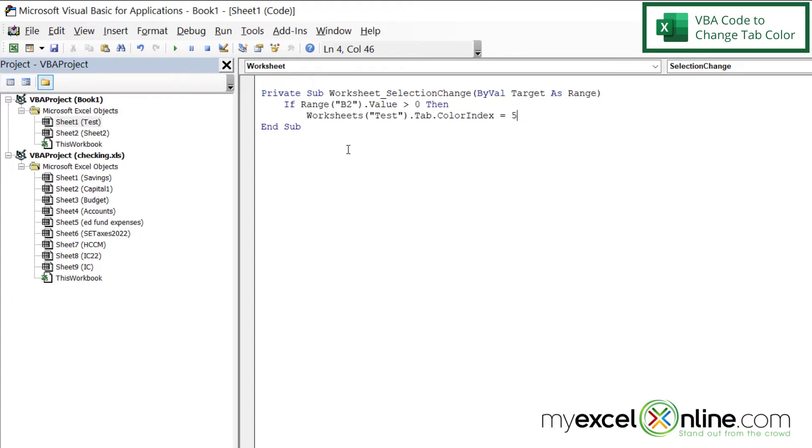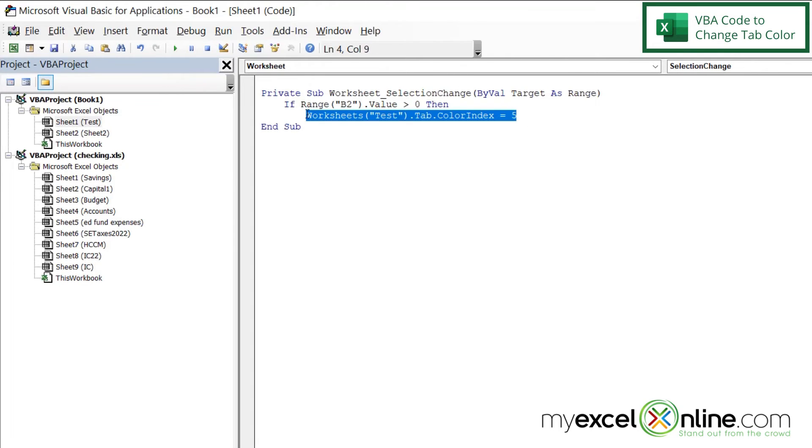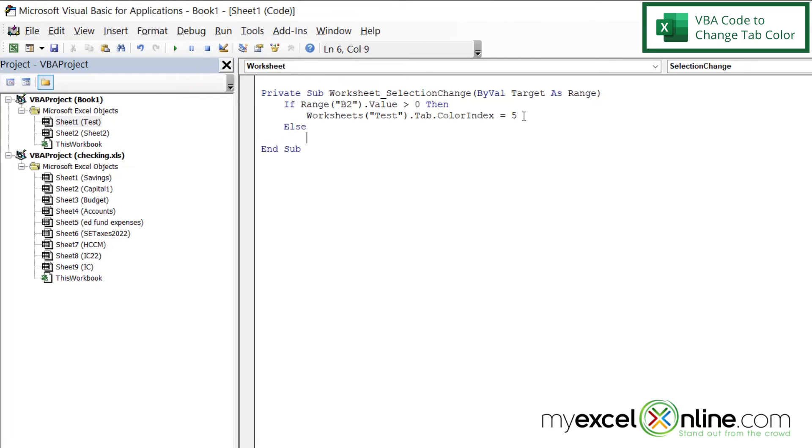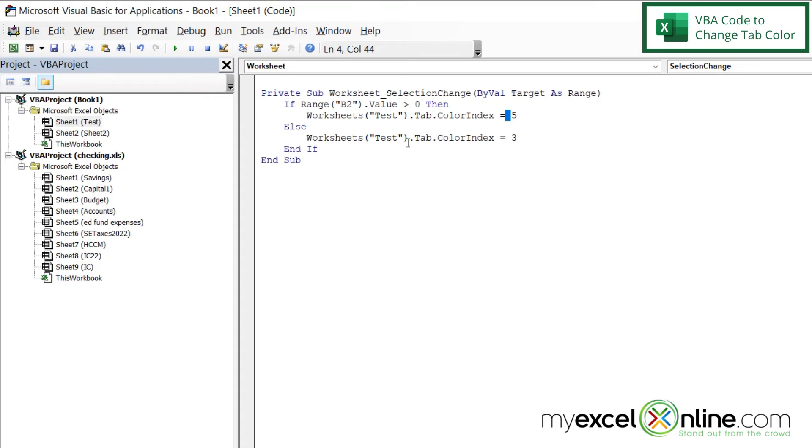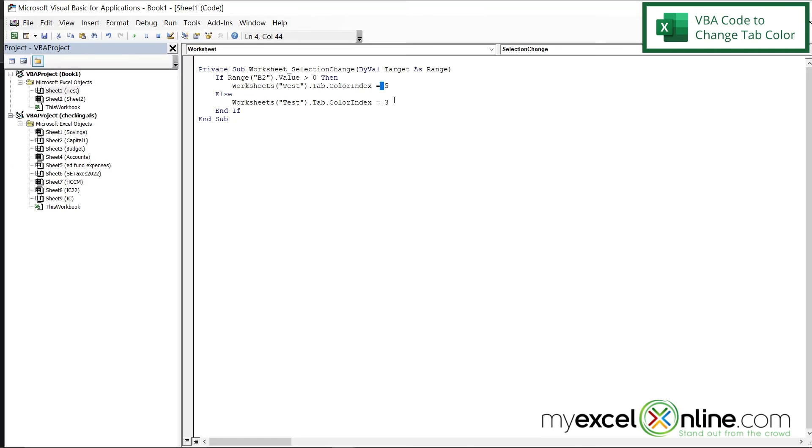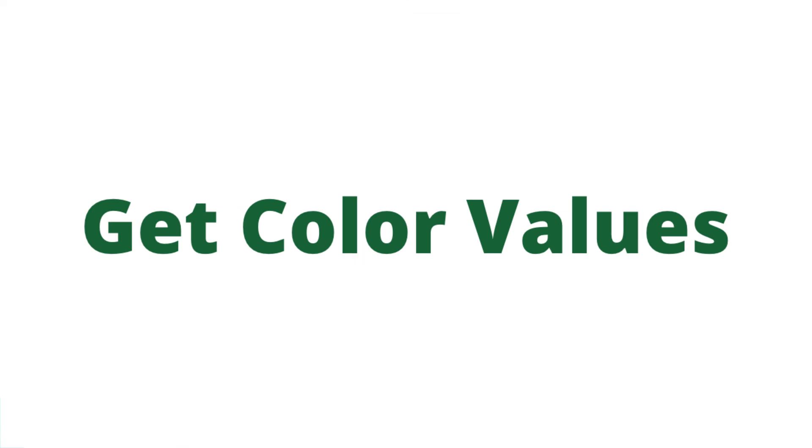But what if the value is less than zero? I'm going to copy this right here with Control-C, hit Enter and write an else statement, and just paste that and make that equal to a three, and say Endif. So let's go through this code. If that sum total is greater than zero, then right here I want the tab to be five or blue. Otherwise, I can assume it's going to be less than zero, so I want the tab to be red.